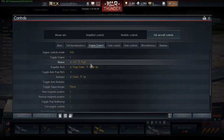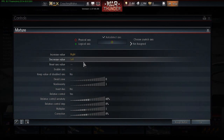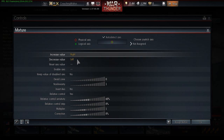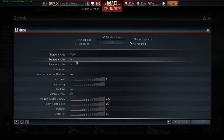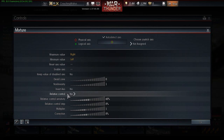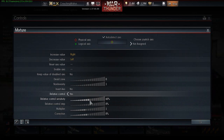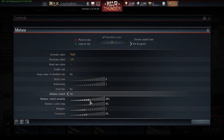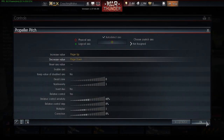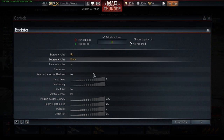Alright, I'm back. I got everything set up the way I want it. Let's just use mixture as an example. I'm going to show you exactly what I did. You can see for increase value I used my right arrow key, and for decrease I used the left arrow key for my mixture settings. Then I went down and set relative control — by default it's set to no, you're going to want to set it to yes. I set my relative control sensitivity down to 60%, just so I can get more precise control over exactly what mixture setting I want. You're going to set up propeller pitch and radiator in pretty much the same way.